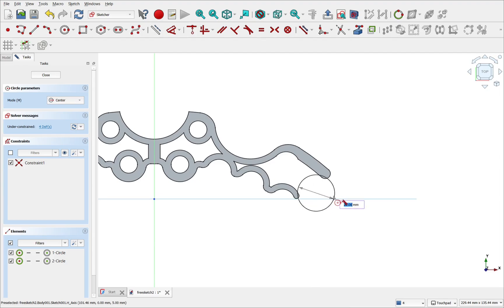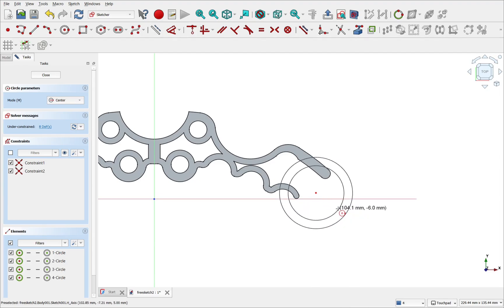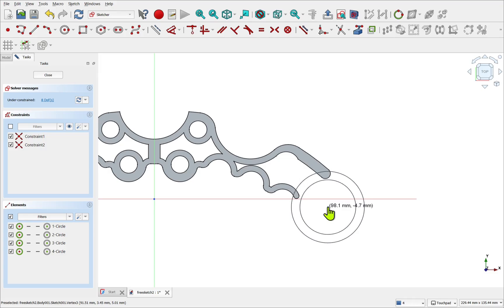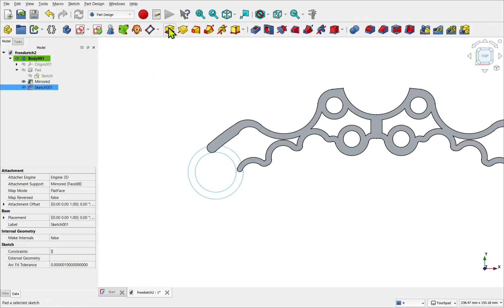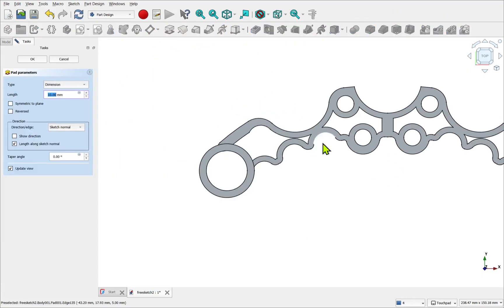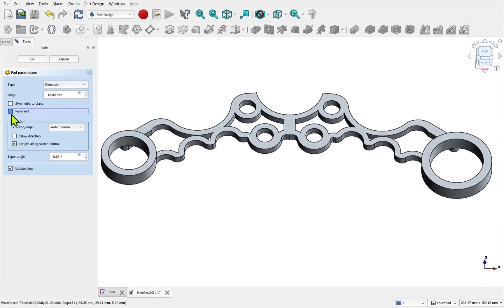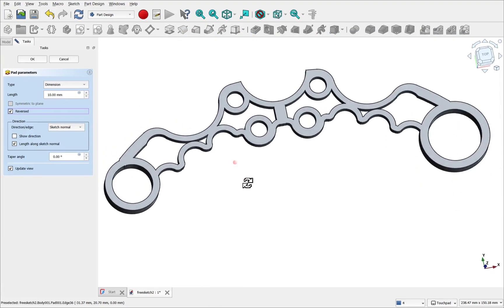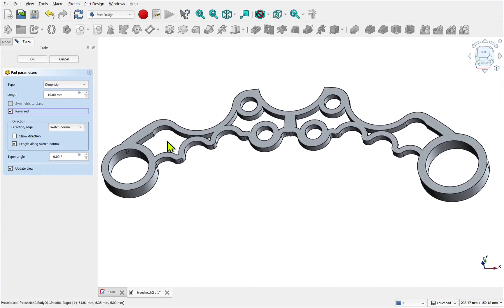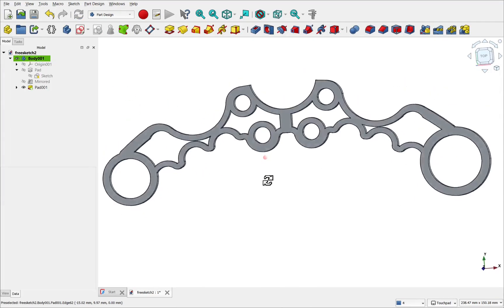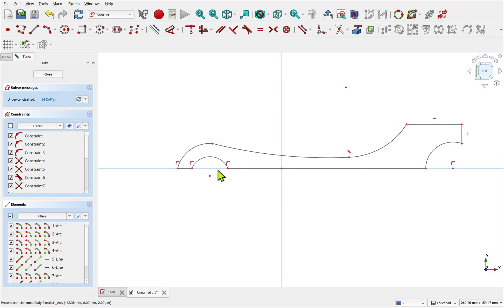It can also be confusing, not just for others but yourself in the future. When someone else looks at your model, or a few months up the line you come back, it might not be immediately clear that a mirror pattern was used. This can lead to confusion about which side is the original and which side is the mirror.